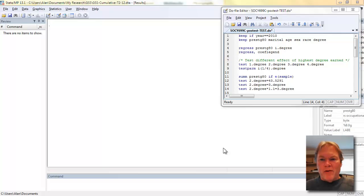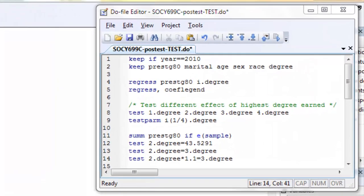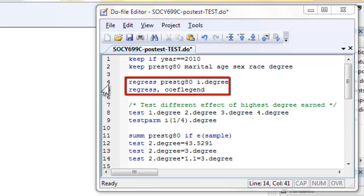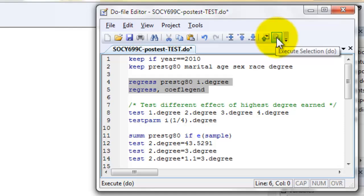Let's go ahead and run our first model. I'm going to regress prestige 80 on degree. Notice that I'm using factor notation so that the degree variable will be conceived as a set of dummy variables and will exclude the lowest education group. Then I'm going to replay the command. I'm going to just issue the regress command without any variables. So Stata will look to memory to see if there's an estimated model already available, which there will be. And then I'm going to use the coefficient legend command to show you what Stata thinks these coefficients are called.